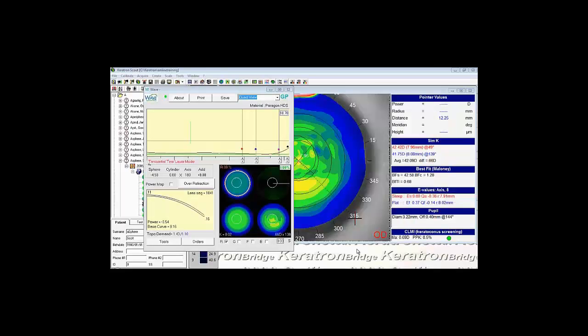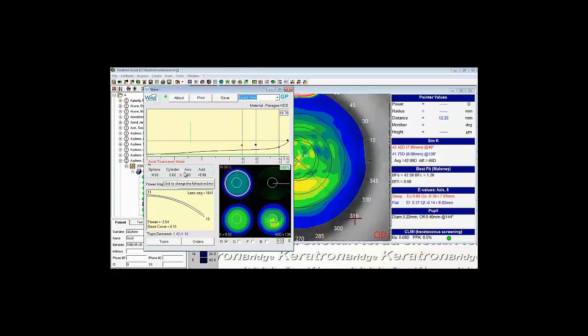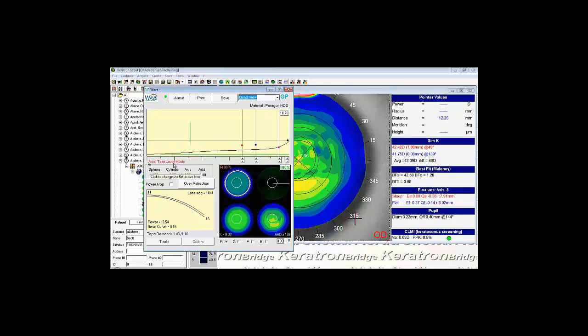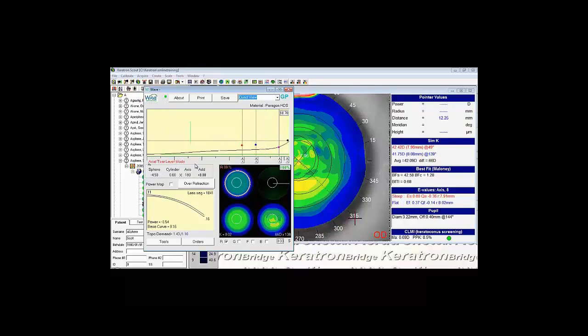The next design decision you'll want to make is whether you're going to use tangential tier layer mode or axial tier layer mode. As mentioned earlier, tangential will fit the lens just a little bit flatter and a little bit looser. Axial will design them just a little bit steeper and a little bit tighter. Since comfort is dictated by the edge, I tend to design most of my lenses in axial tier layer mode.